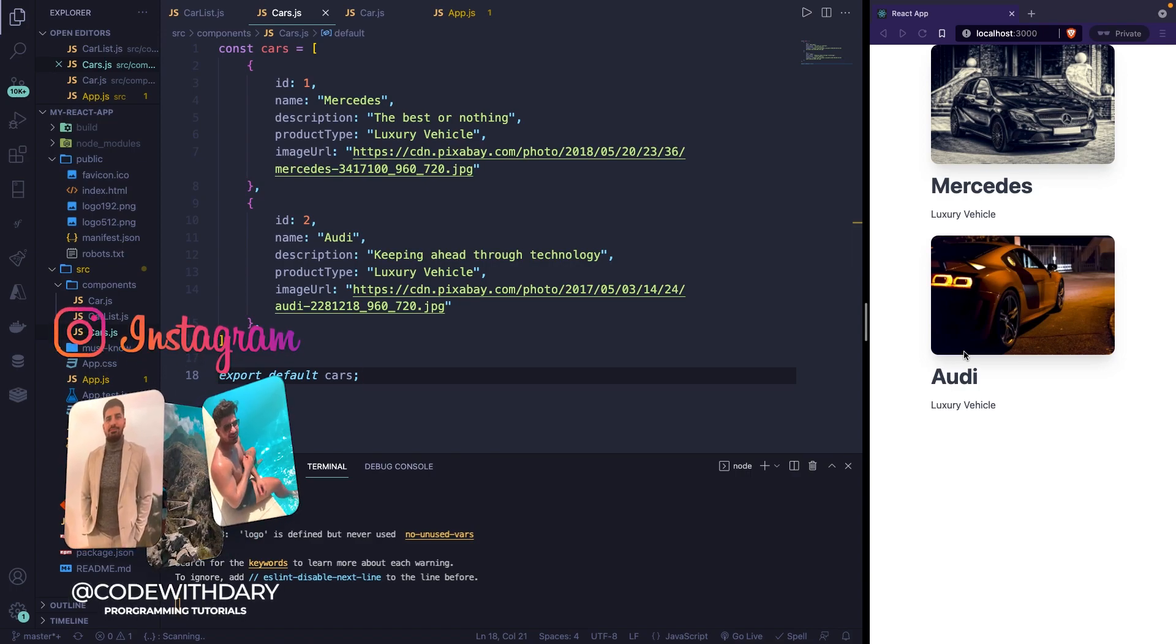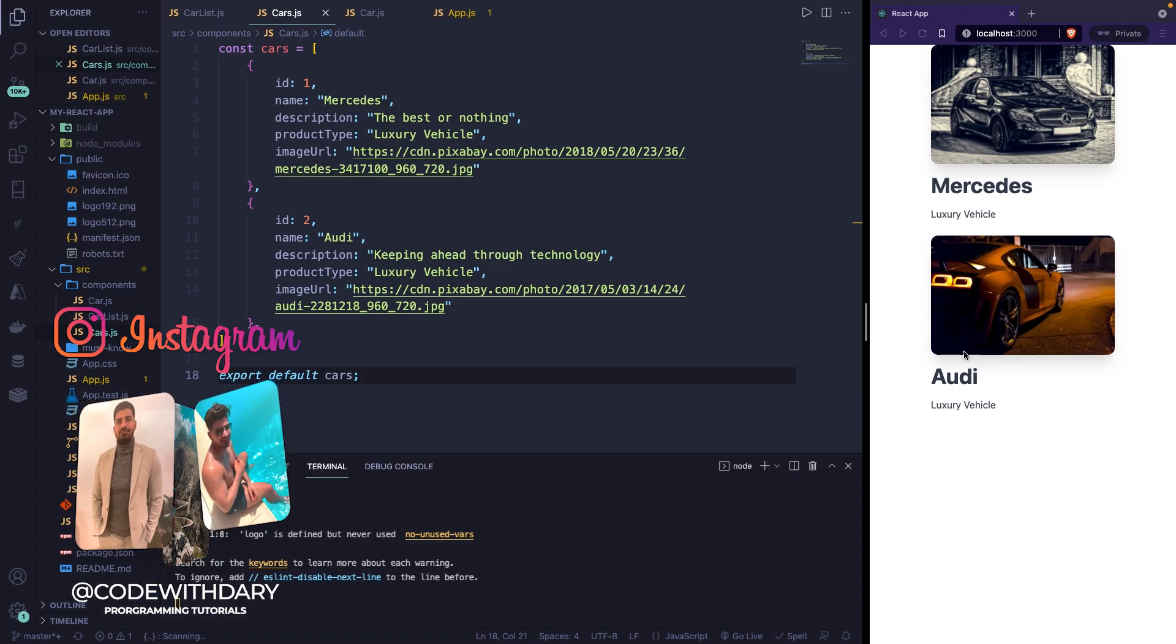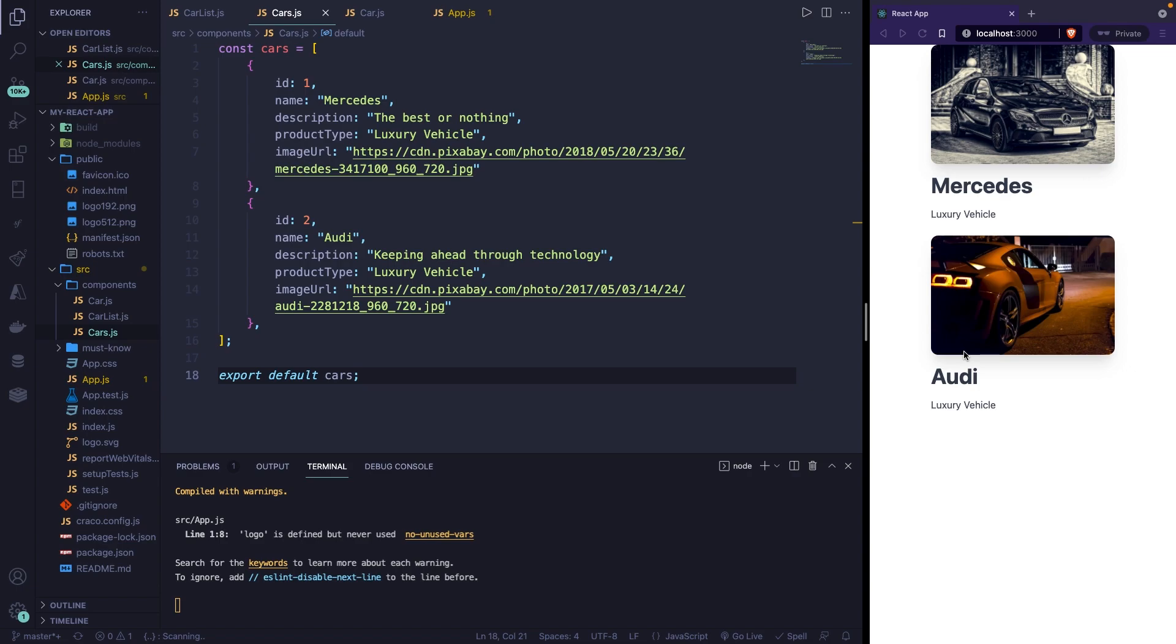Alright, then this was it for this video, where I showed you how you could render multiple items from your component. If you do like my content and you want to see more, leave this video a thumbs up. And if you're new to this channel, please hit that subscribe button.